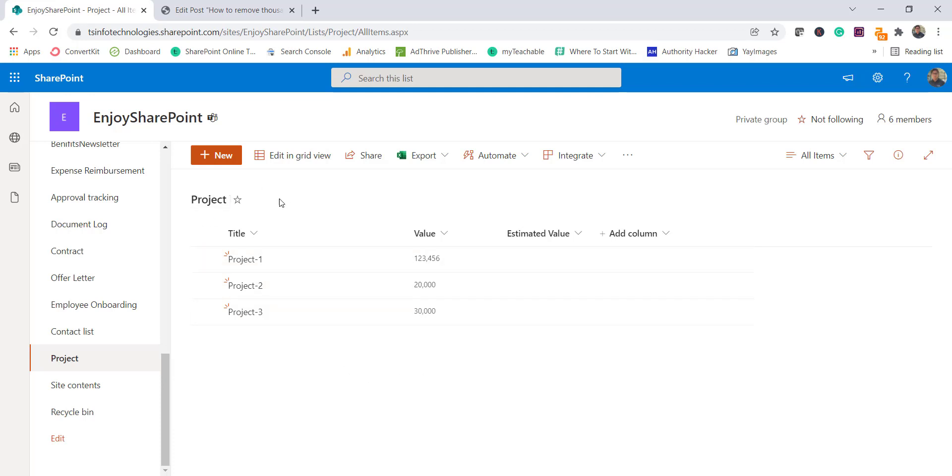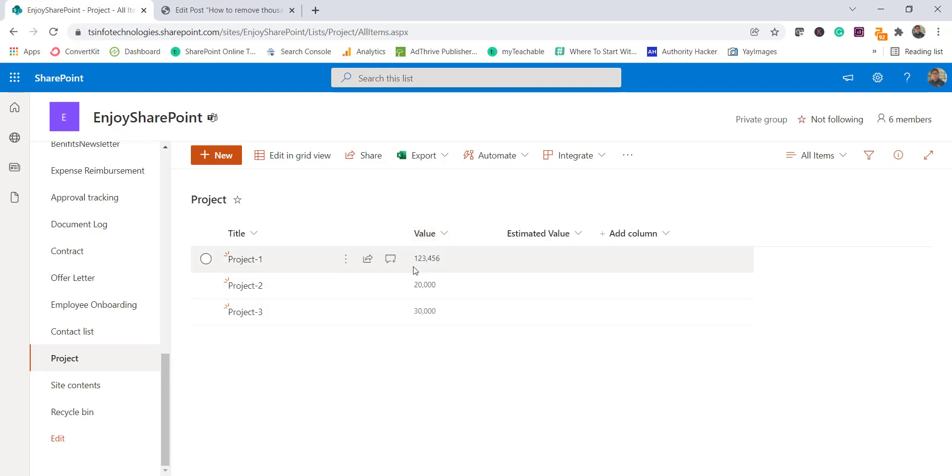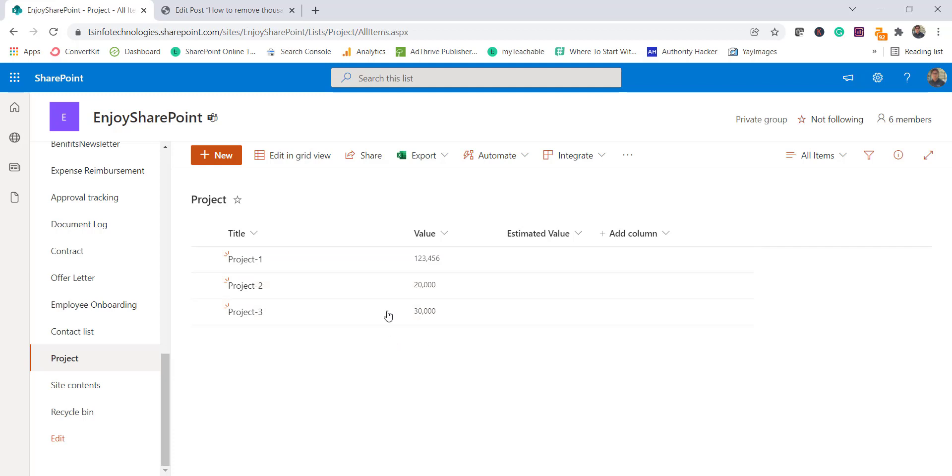So if you look at this, here I have a list which is project, and title and value two columns are there. And this value column is a number type column and you can see here one two three comma four five six, twenty comma then three zero, thirty comma and then three zero. So these are comma separated, how it is appearing, or the thousand separator, that is how it is appearing.